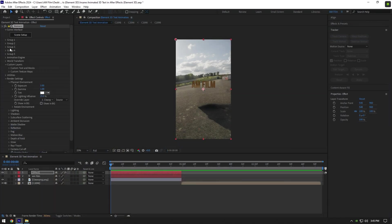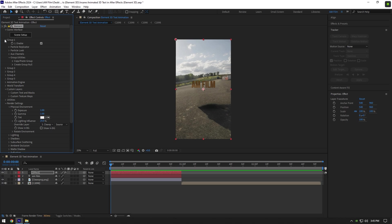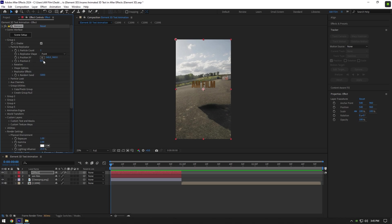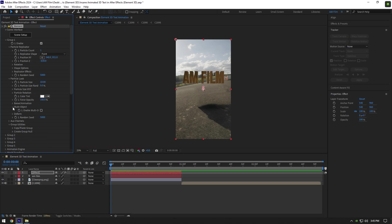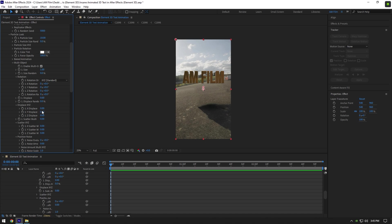Expand Group 1 now, then expand Particle Replicator. By changing Position Z, you can make your text bigger or smaller. Also change position of X and Y. Expand Particle Look, then expand Multi Object and toggle it on.